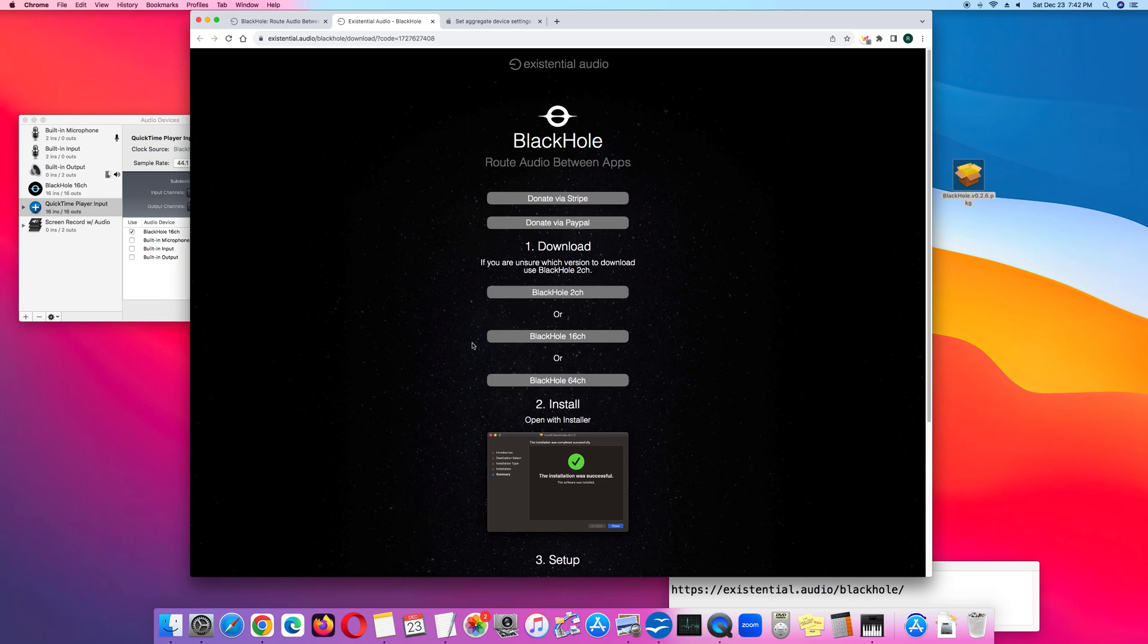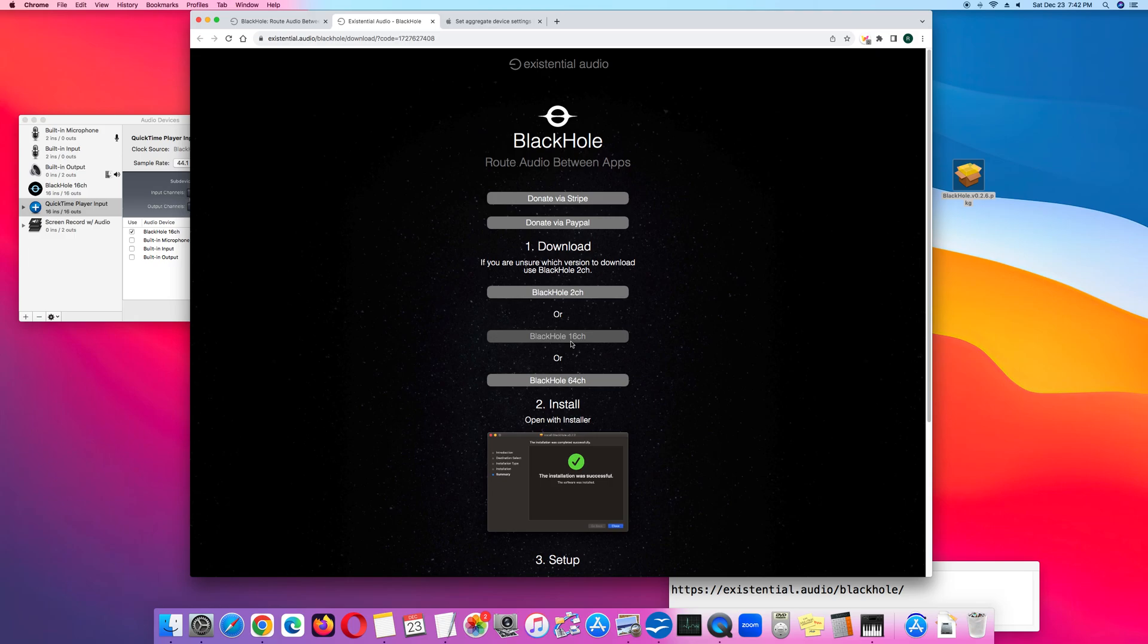Click BlackHole 16CH, which stands for 16 channels. Install it and once you've installed the BlackHole driver, move on to the next step.